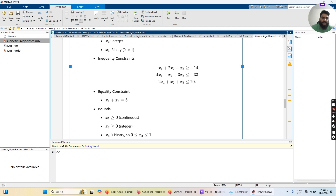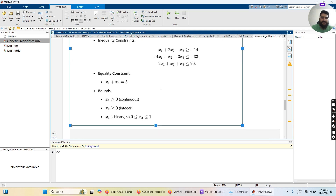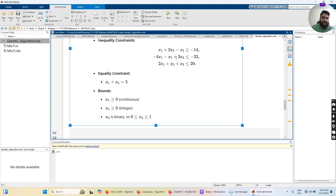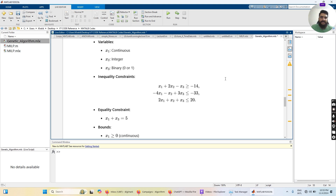After multiplying by the negative sign, the coefficients of the first row become −x1, −2·x2, and +x3. The coefficients of the second inequality constraint are −4, −1, and +3 — we multiply by minus sign so it becomes 4, +1, and −3. The b vector contains the right-hand side values: 14 (after sign flip from −14), −33, and 20.